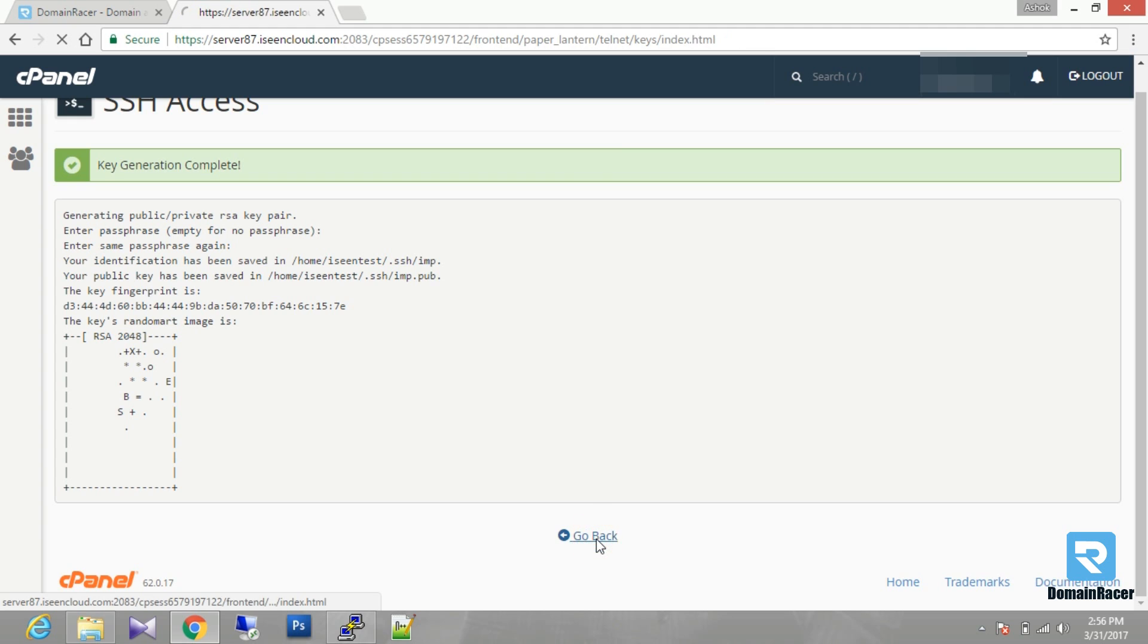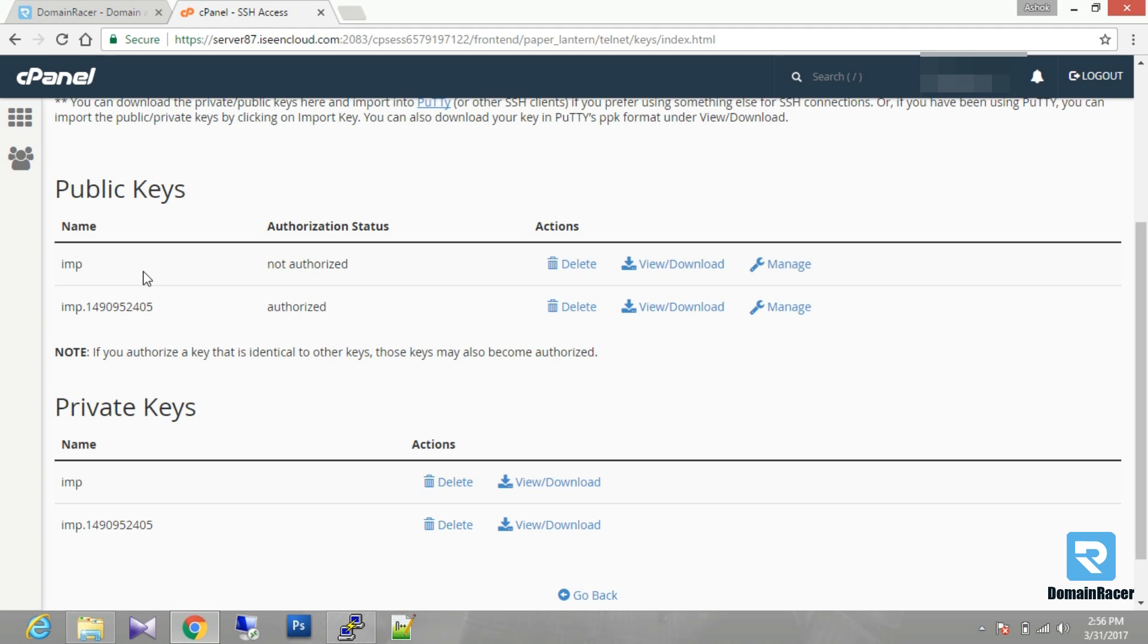Then you have to just go back. Your emp key is generated. This key is not authorized, so you have to make it as authorized.